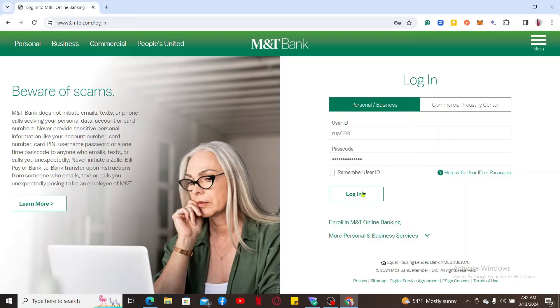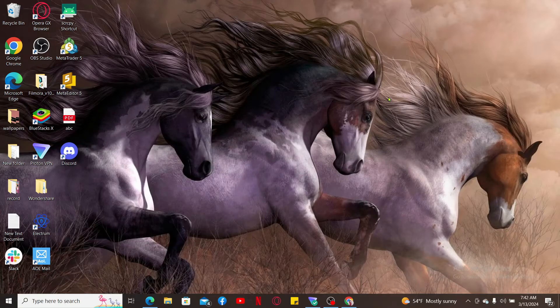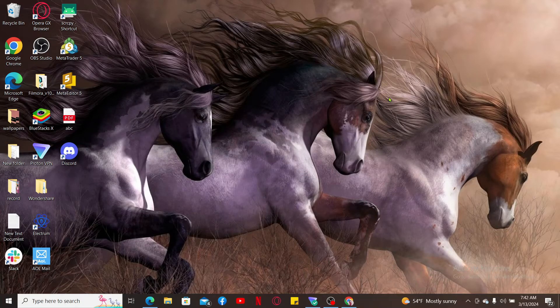So that was how you can easily sign in and access your M&T Bank mortgage account online.